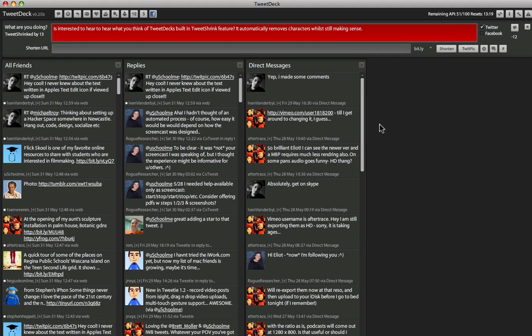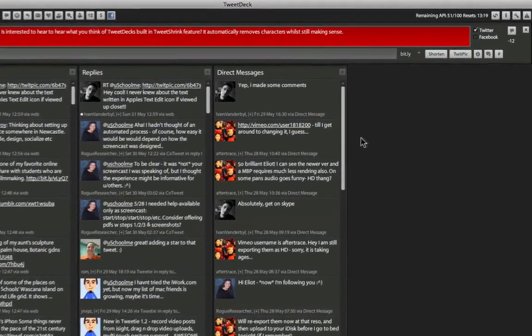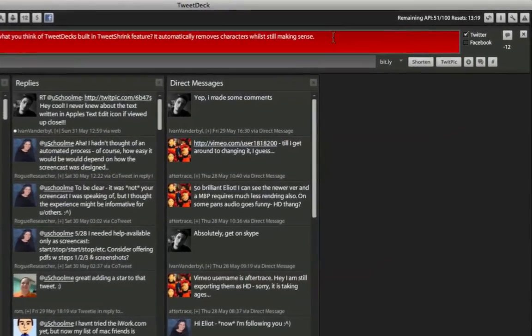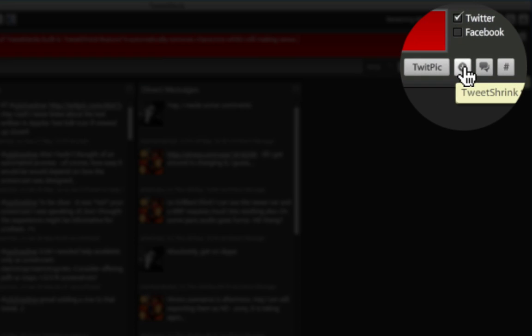Now I'm going to show you one of my favorite things about TweetDeck. It has built-in TweetShrink functionality. So as you can see here, I've written a Tweet, but it's 12 characters over the 140 character limit. Now rather than having to rewrite this to try and fit it in, I can just click on the TweetShrink button, and it will do its best to remove characters that you don't really need to understand.